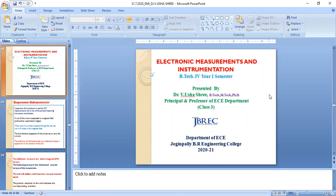This is class three for information. The topics covered previously include: the block schematic of measuring systems, performance characteristics, static characteristics, accuracy, precision, resolution, types of error, Gaussian error, root sum square formula, dynamic characteristics, repeatability, reproducibility, and fidelity. That is part one of unit one.